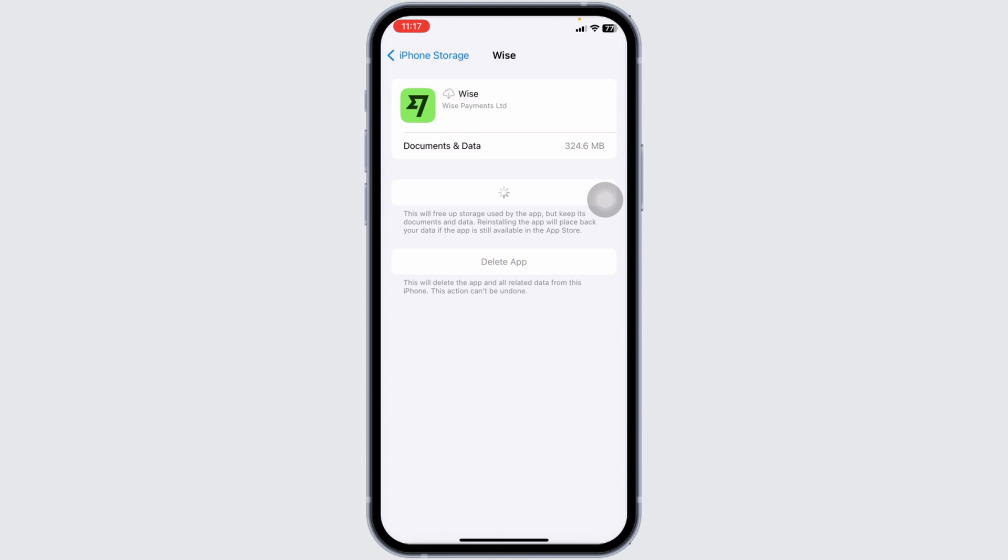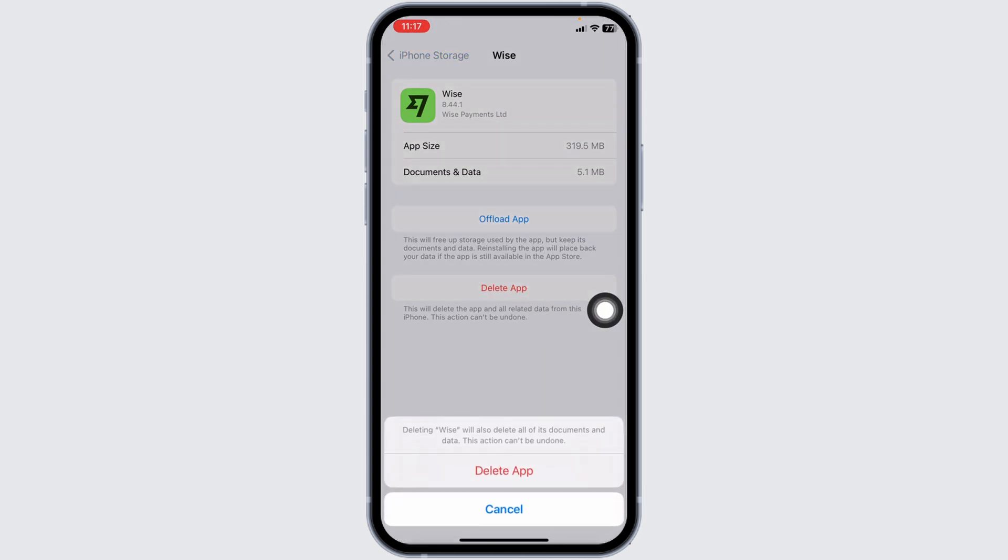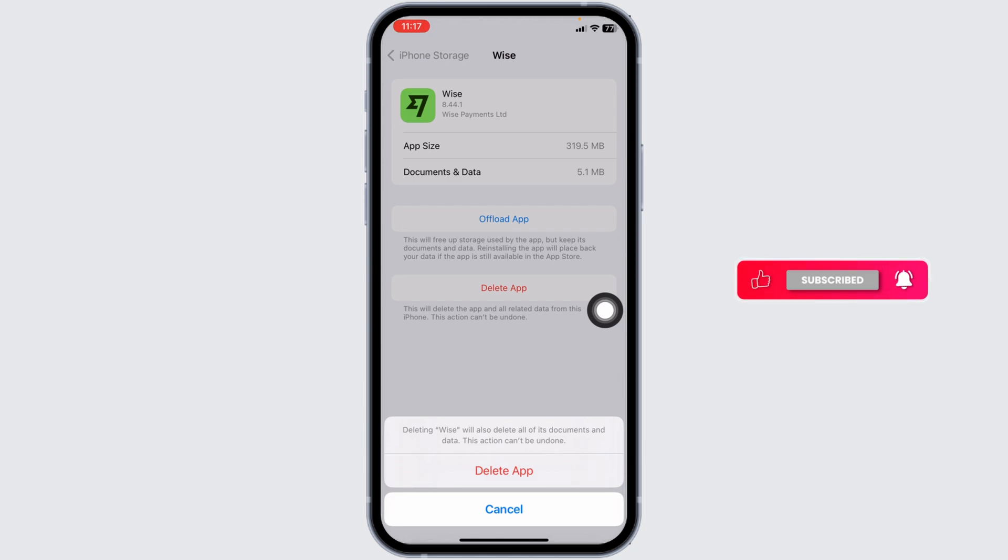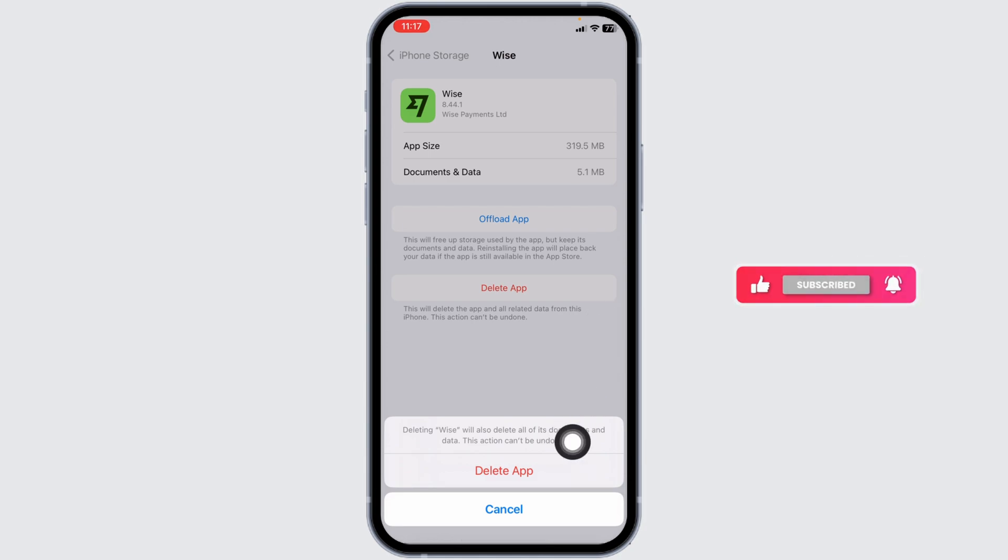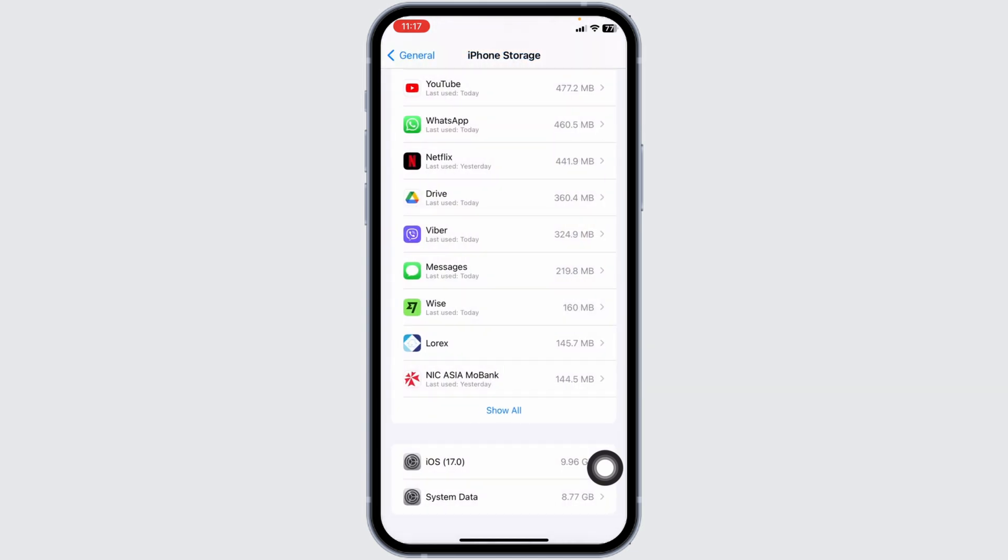If you still encounter this issue, you can apply Solution 3: You have to completely delete this app from your device and reinstall it. So click on this option of Delete App. Deleting will also delete all of its documents and data. This action cannot be undone. Click on Delete App. With that, you have completely deleted this app from your device.